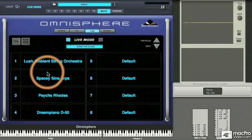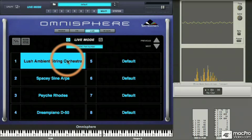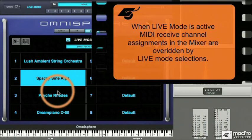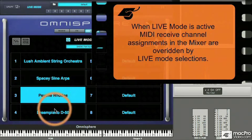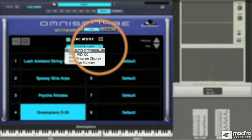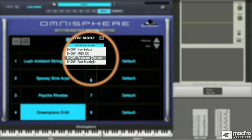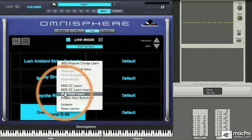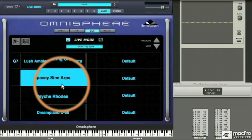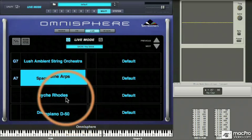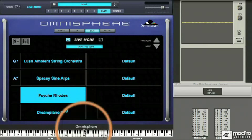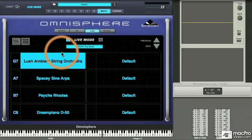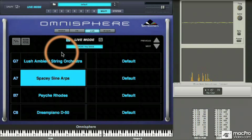We have four parts loaded and we're in live mode. We can select a particular part simply using the mouse. When I select one part with the mouse, other parts automatically deselect. When live mode is active, MIDI channel assignments no longer take precedence — whatever is selected with the mouse will be sounding. Up here we can see there are four ways to select parts: mouse, MIDI controllers, MIDI program changes, and key selection. Right- or control-click on any part to assign a note to trigger that part on or off. Enable MIDI note learn, press the note on your controller keyboard, and the assignment is learned. I've assigned the top four white notes on my controller keyboard — G7 through C8 — to trigger the four parts.